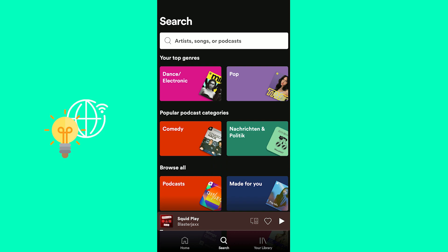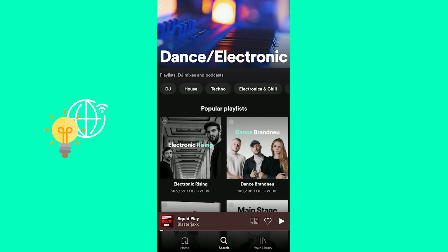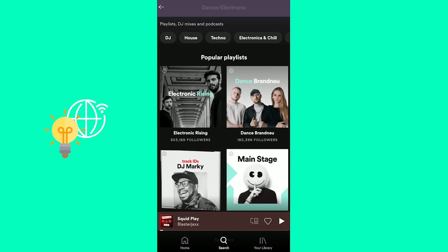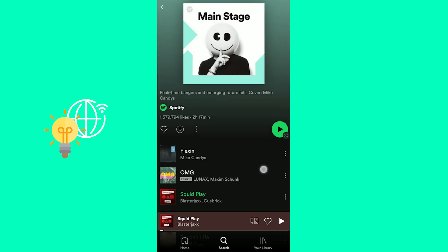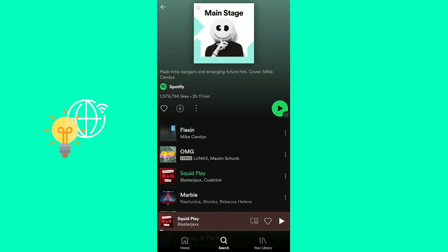So let's get right into the video. Let's go into one of these playlists, let's say Main Stage.